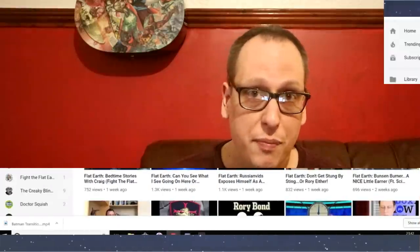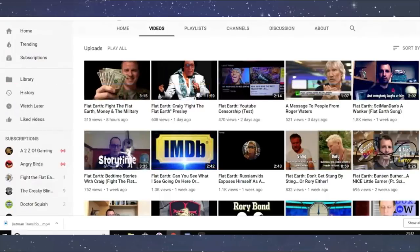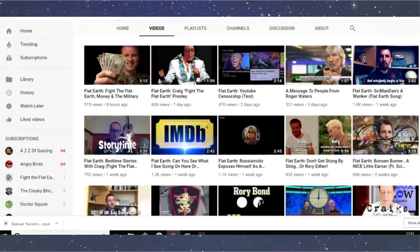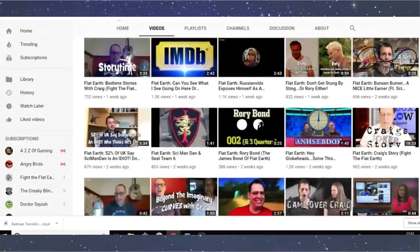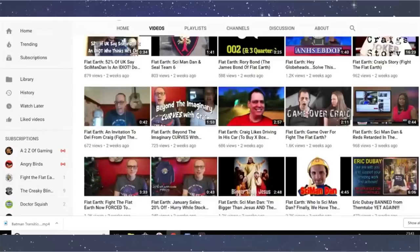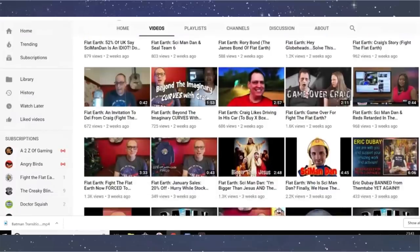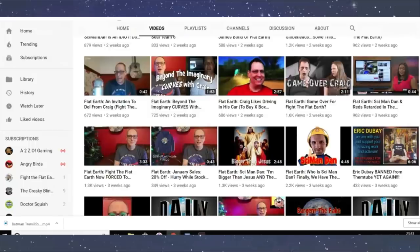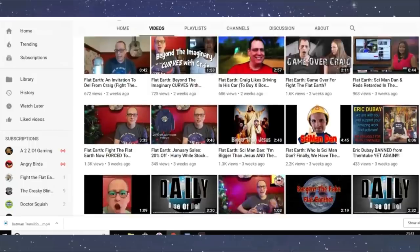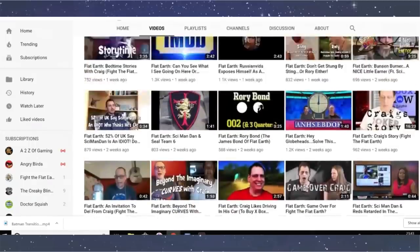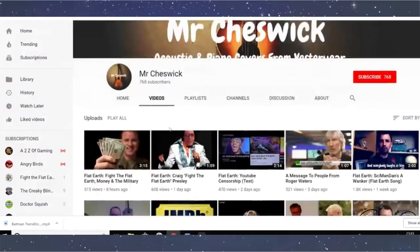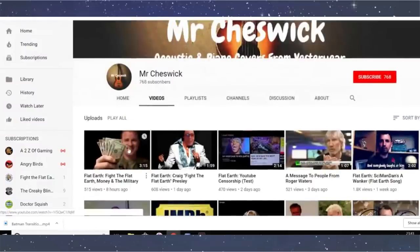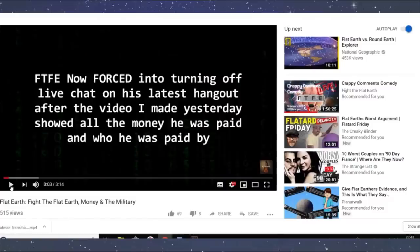Anyway, it's time to take the trip for a mind of a man obsessed with me. So let's have a look at my super fan, Mr. Cheswick. He loves me because when you look at his channel, it's kind of like an advert for me and Simon Dan, really. I mean, he's even got my other YouTube channel in there. It's fantastic. But what I wanted to show you today was the lovely new video that he's done about me entitled Flat Earth, Fight the Flat Earth, Money and the Military.